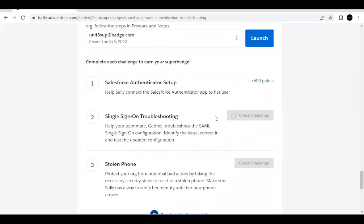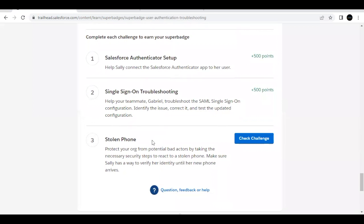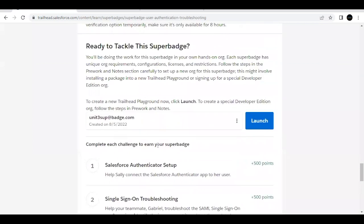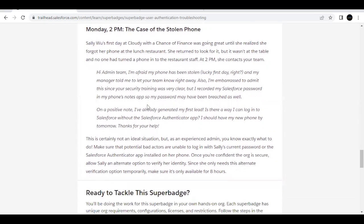That challenge is completed as well. The last challenge is the Stolen Phone scenario. User Sally Wu, for whom we set up MFA in the first challenge, has lost her phone. We need to remove her MFA access so that whoever has her phone cannot access the org and view confidential data.